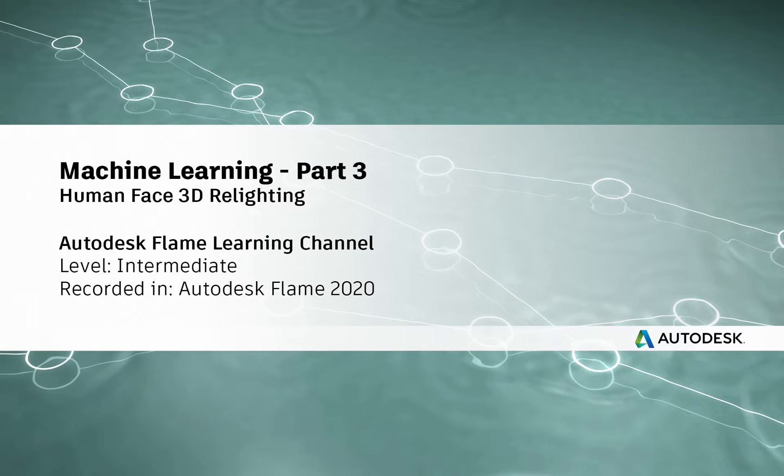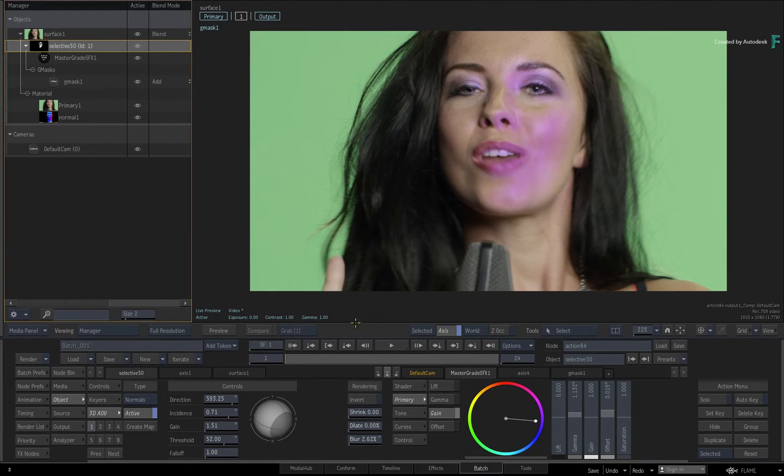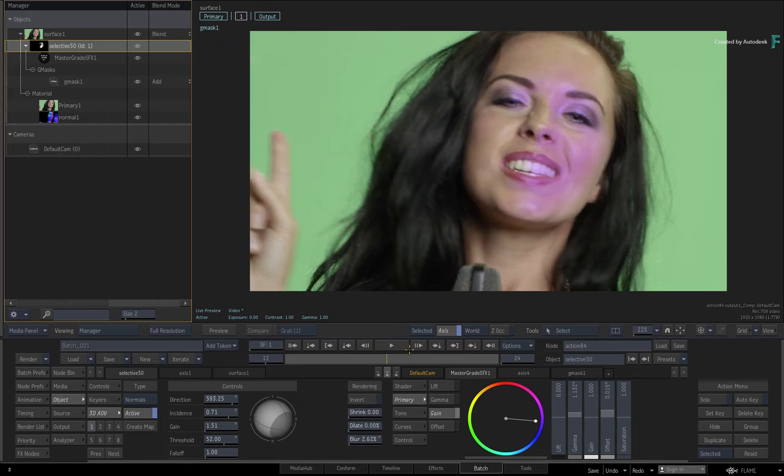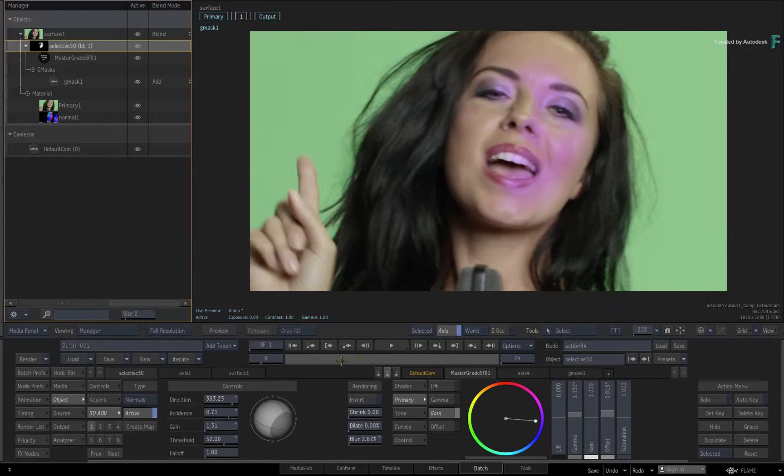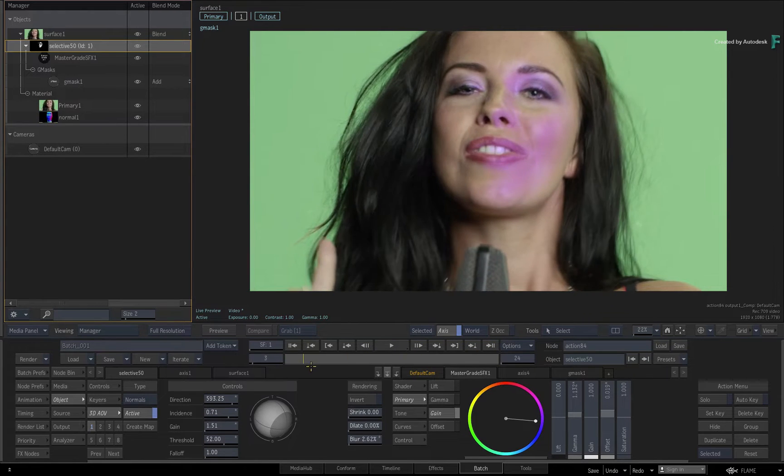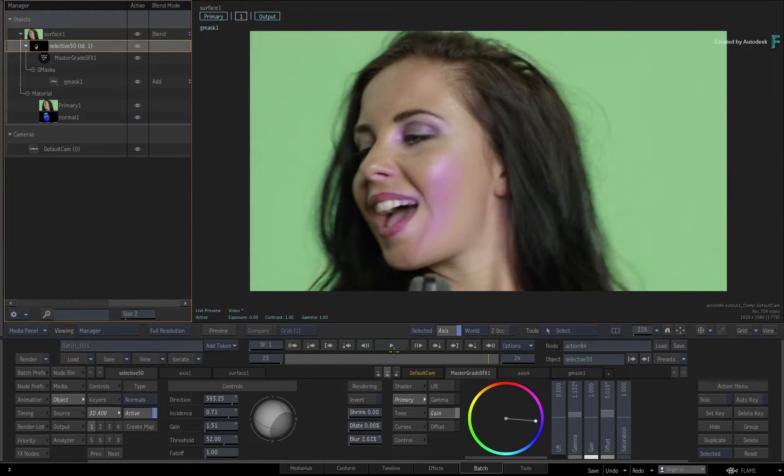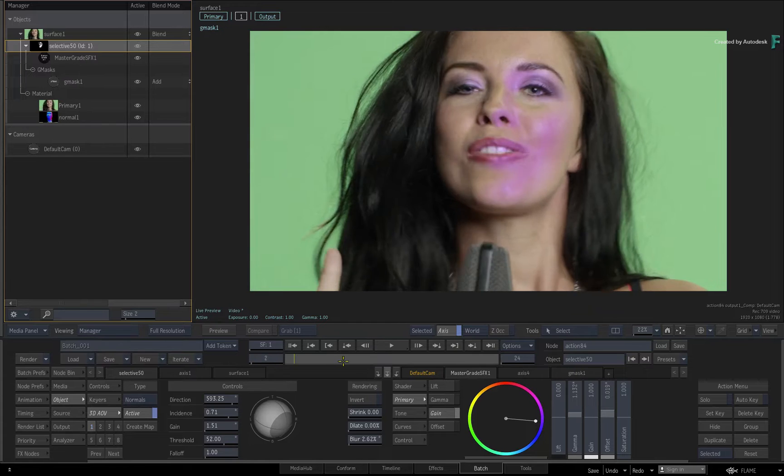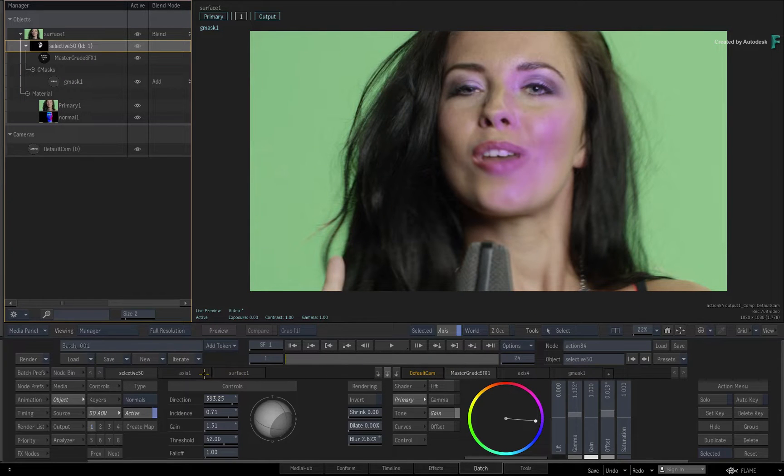Hi everyone, Grant for the Flame Learning Channel. In part 2 of the Machine Learning series, we continued to look at Machine Learning and discussed another generator which could detect the human face and then extract a depth map or normals map.